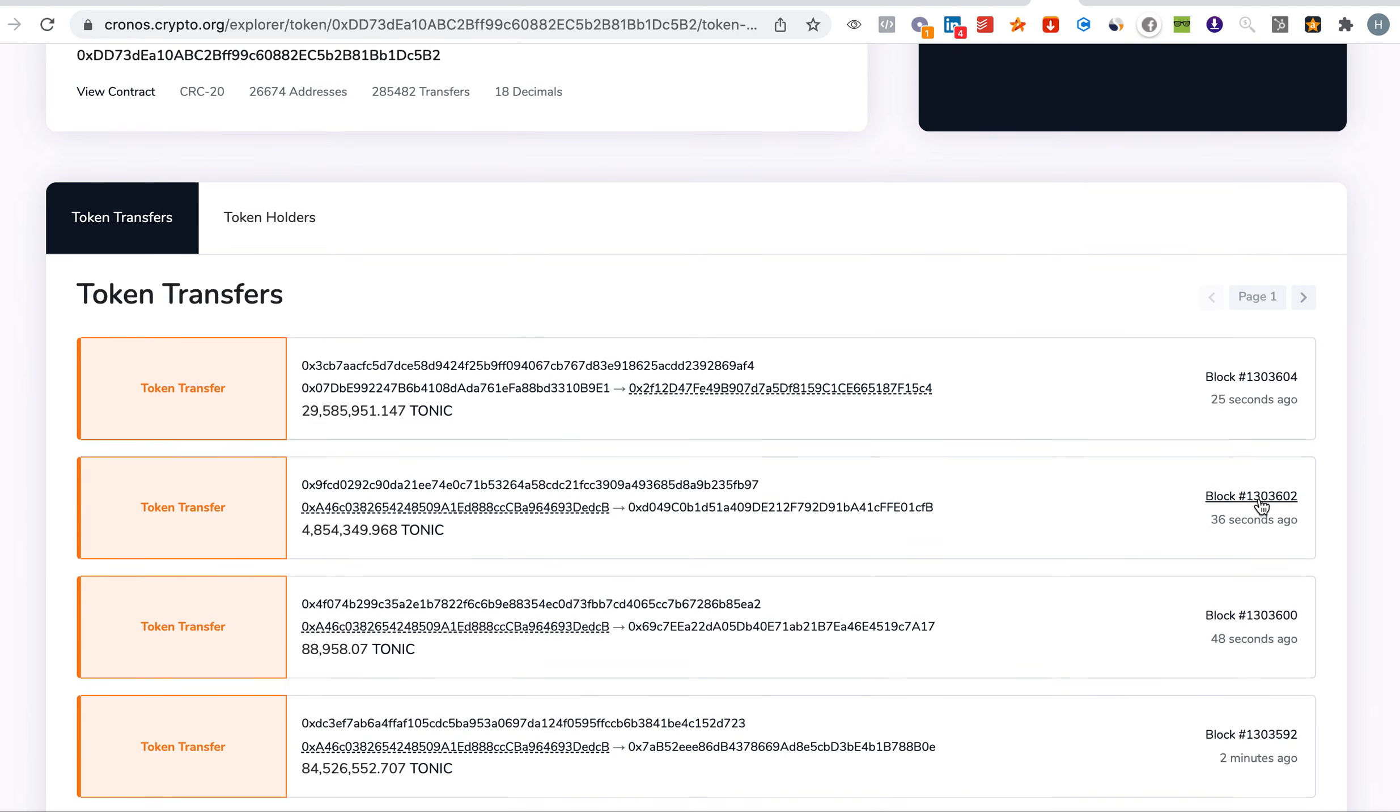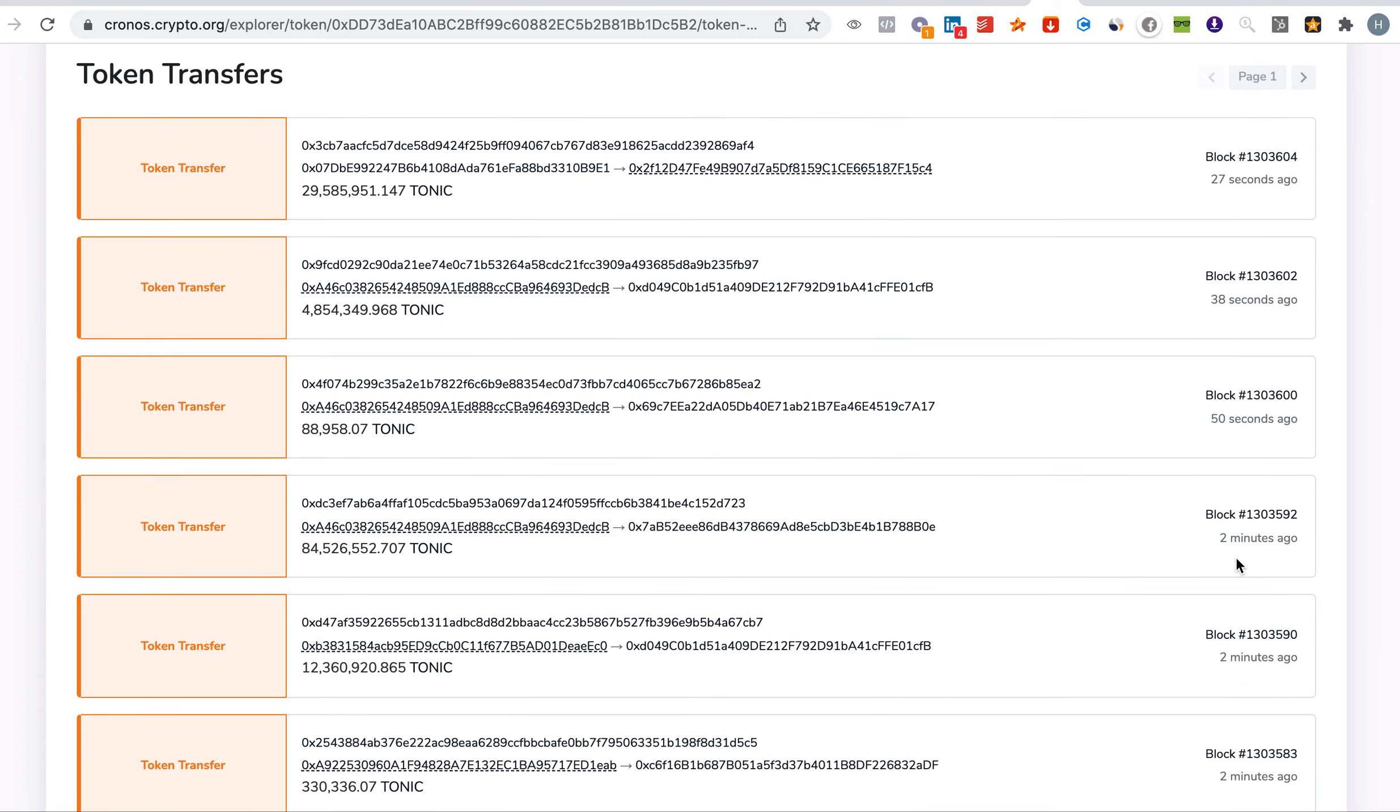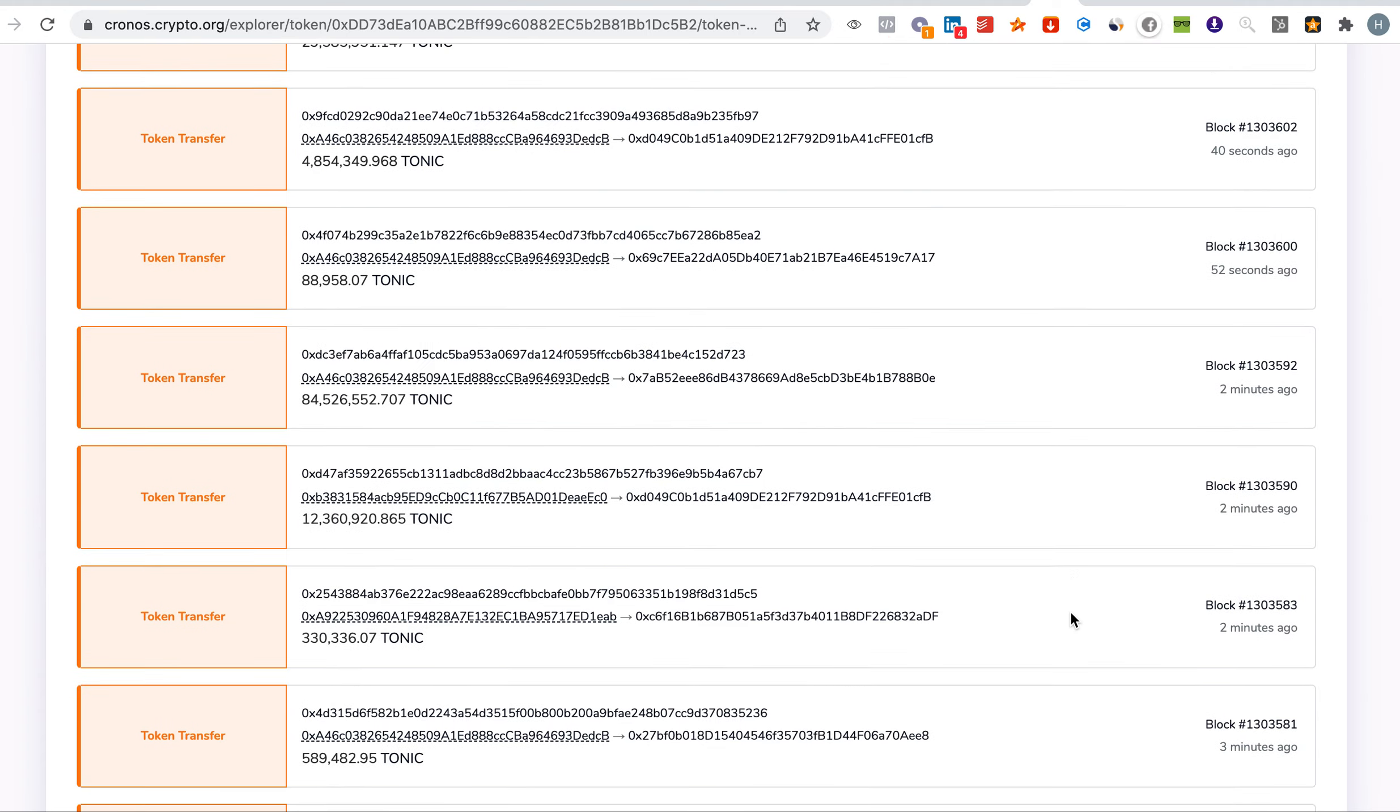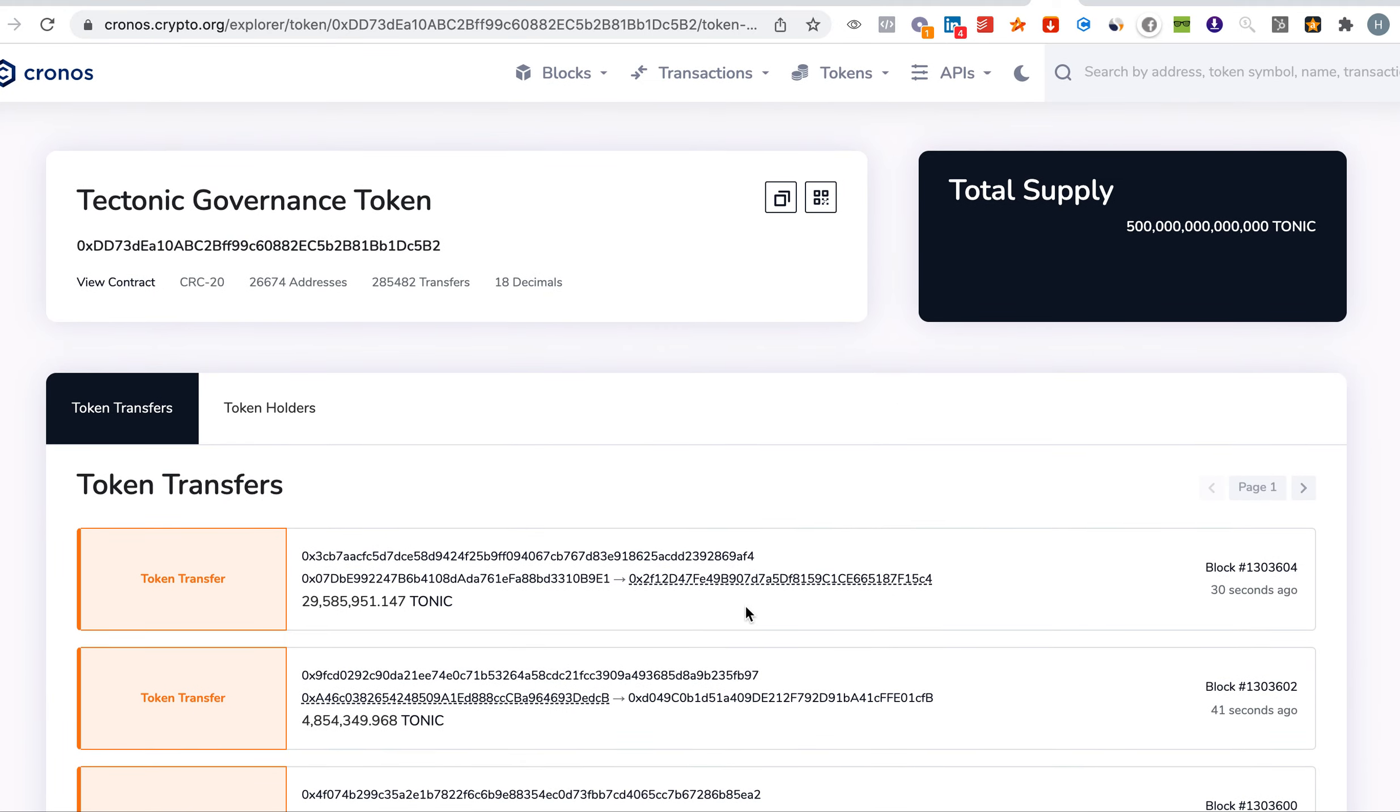You can see 25 seconds, 37 seconds, two minutes, two minutes. A lot of transactions are happening which means that more and more people are buying and holding. So it was a perfect opportunity to buy last week when it dipped.